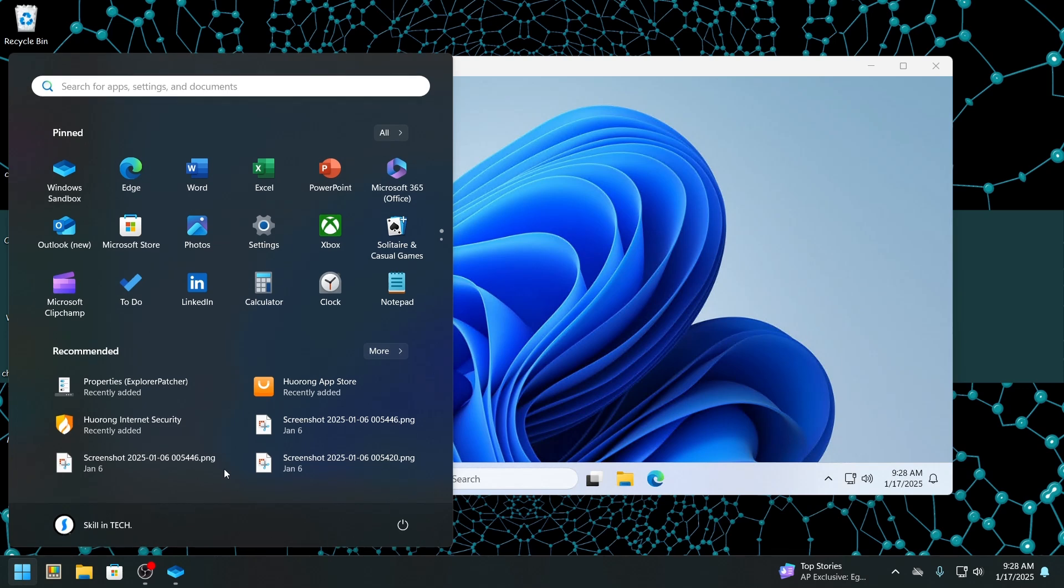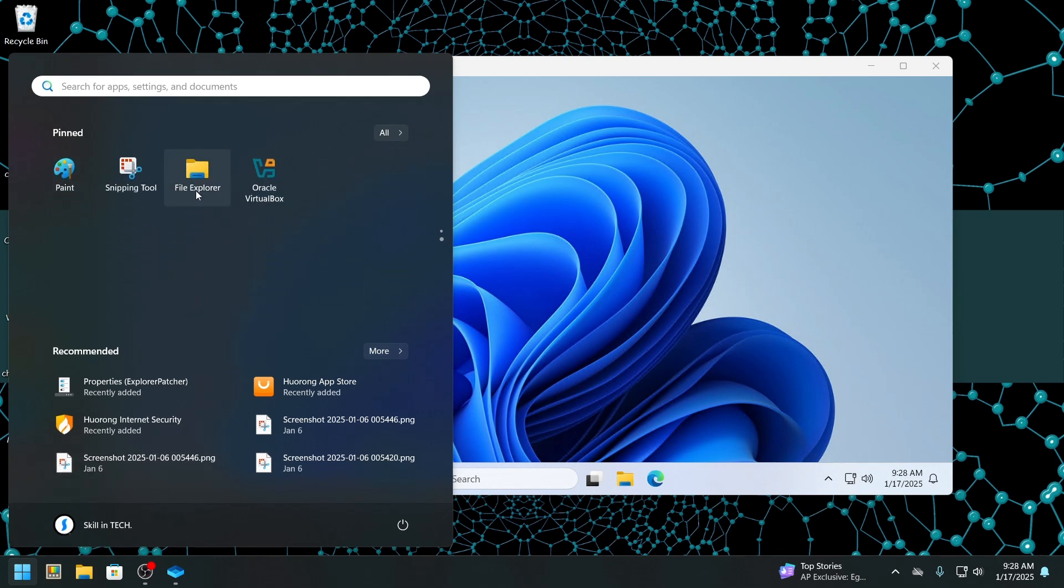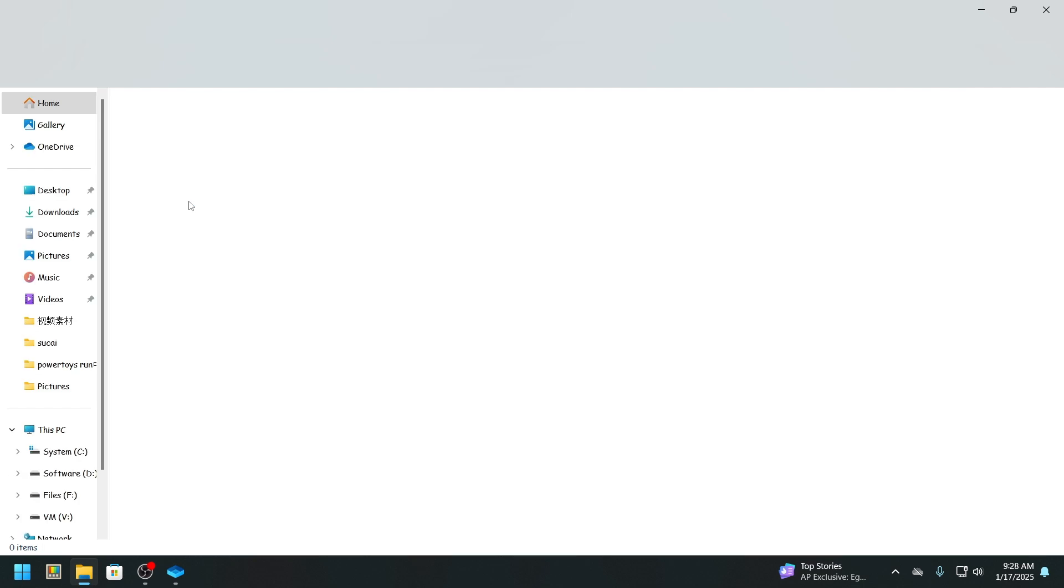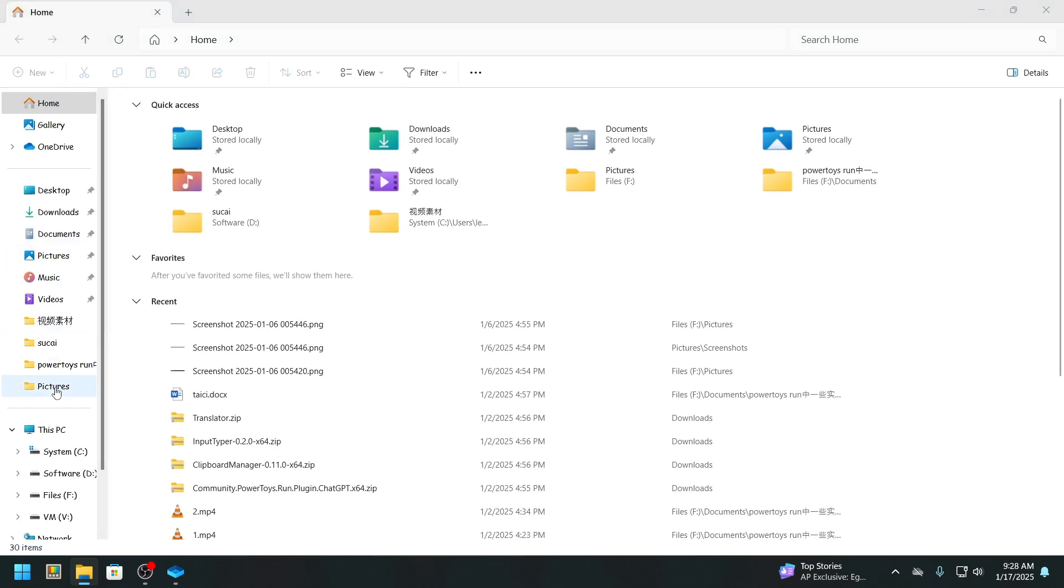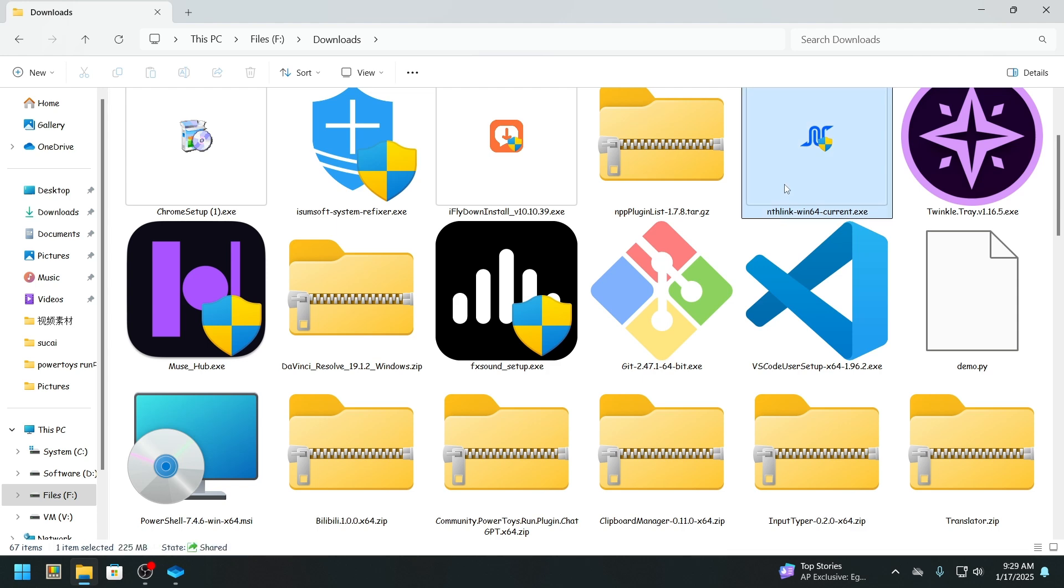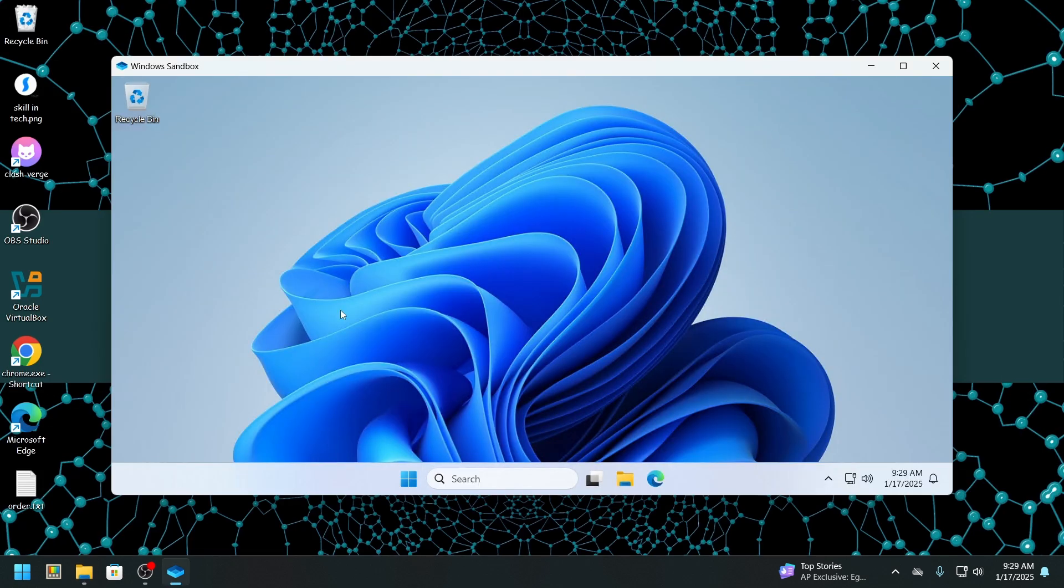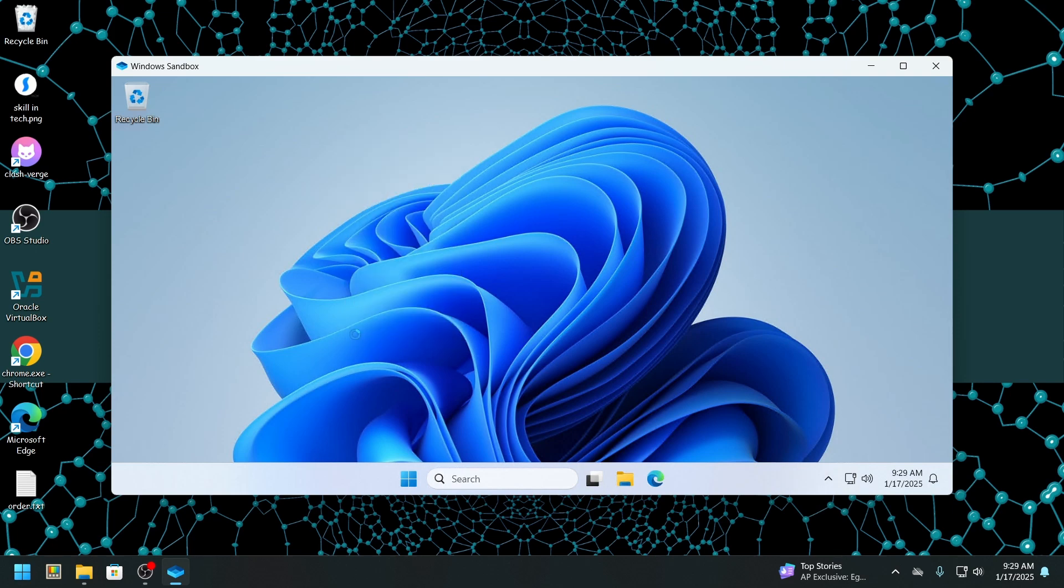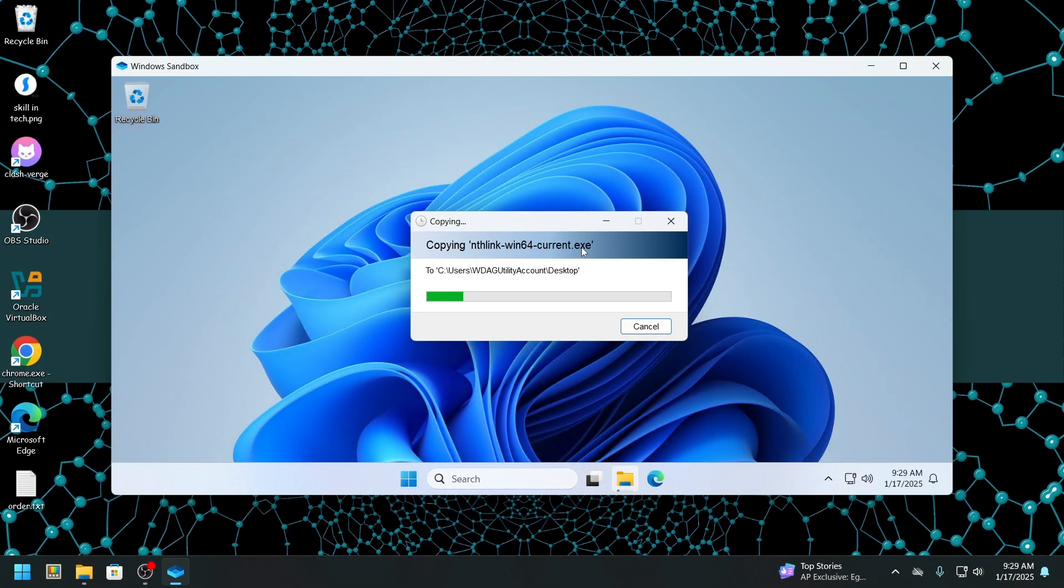But once it's up, just copy and paste the file that you want to test inside. From there, you can run and test the software to see if it's safe, all while keeping your main computer system completely untouched.